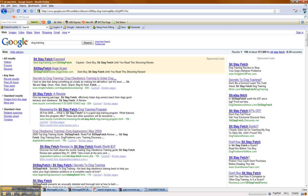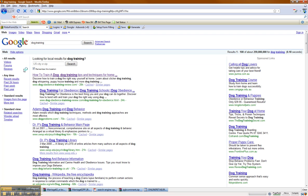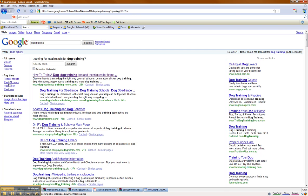Let's go back to 'dog training' and we're going to filter. Google has introduced a time scale as far as search results are concerned. So if you're looking for up-to-date information, the past 24 hours is always great, though even by Google's own admission it is not completely accurate.